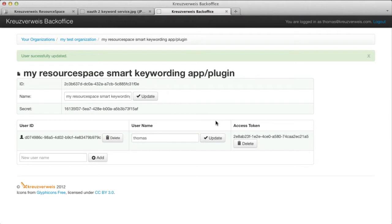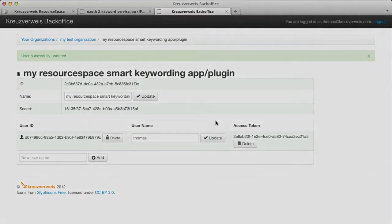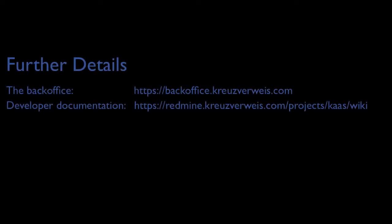That's it about smart keywording OAuth 2 setup. Of course there's a lot more, so please refer to our other videos about information for developers or details on the back office. Thank you.